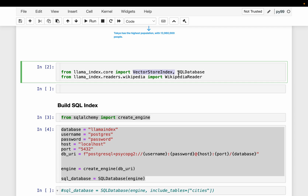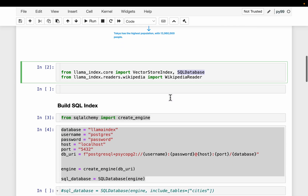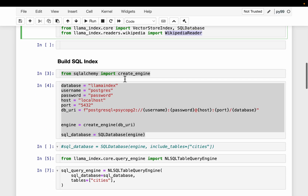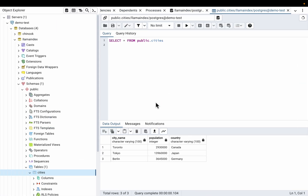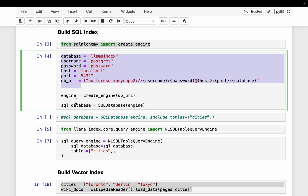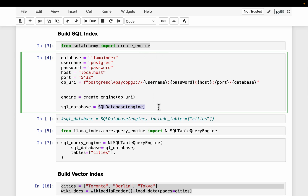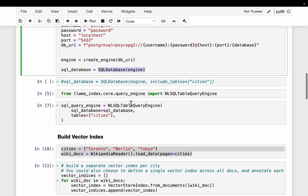We are using LlamaIndex and will have a vector store index as well as a SQL database. For the unstructured data, we are going to scrape some data from Wikipedia using the Wikipedia reader. For the structured side, we have a local database with city name, country name, and population of each city.